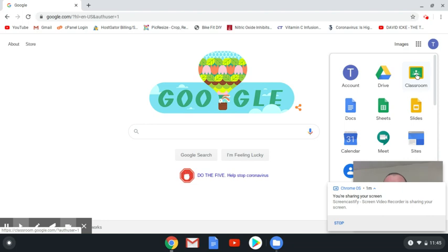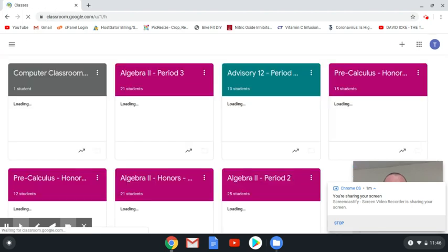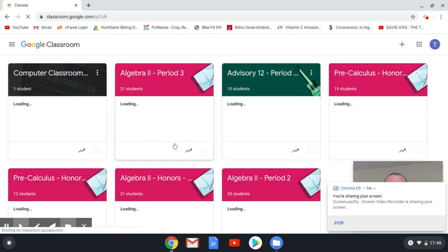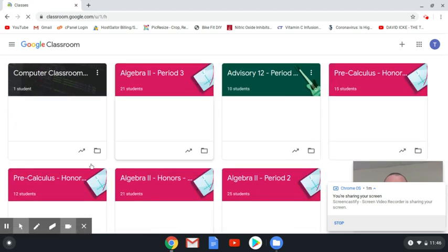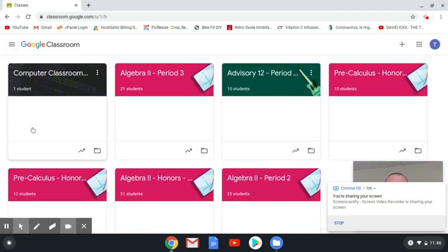Okay, and you'll see that I have some pre-populated classes that the school set up for me. And I also have a classroom that I created. I'm going to make a lesson on that in a minute. But that concludes this lesson of how to get into Google Classroom.